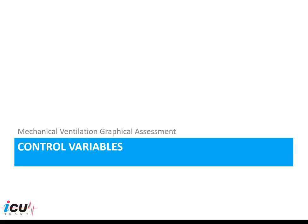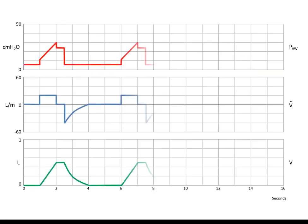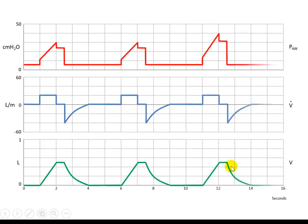In order to understand the ventilator waveforms, we have to know that there are two different variables that are set on the ventilator in each mode. The first variables are the control variables, which could be the volume, the pressure, or dual control. So in volume control mode of ventilation, the ventilator will control the volume.